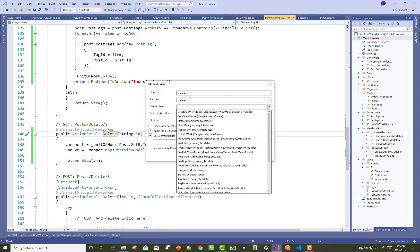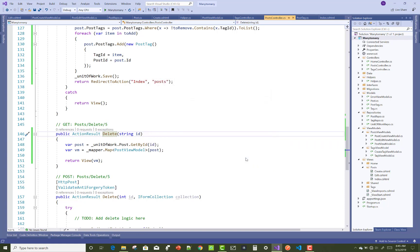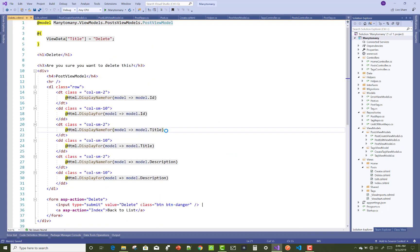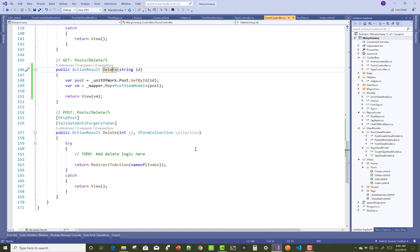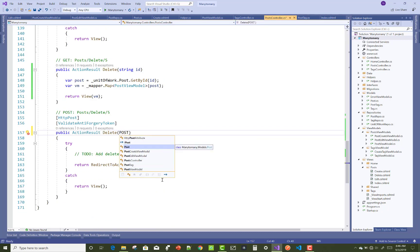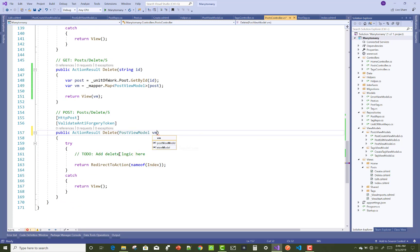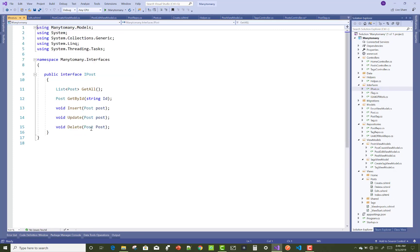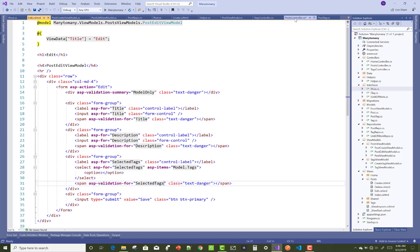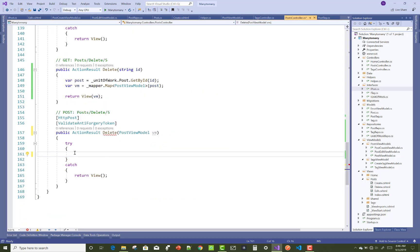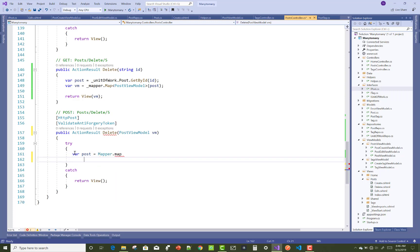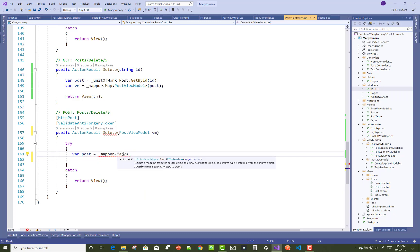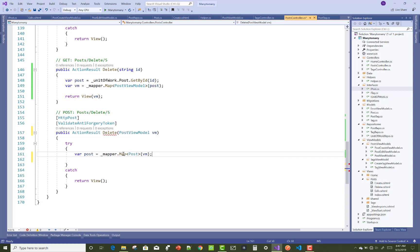Just open your helper class and check, or you can say directly you can generate the delete scaffolding. There is the view section of the delete method. Here you can use post or the PostViewModel VM. mapper.Map, and that is the post and the VM.